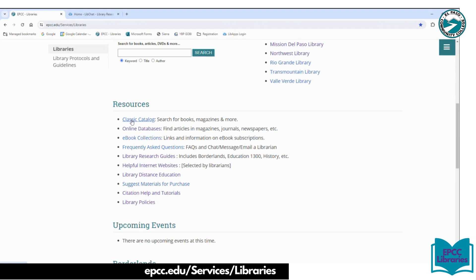Below the classic catalog we have online databases. Those are the electronic resources that EPCC subscribes to. You can find newspaper articles from all over the world, you can find El Paso Times, journal articles, and different resources. I recommend that you watch that video to see what's available in there.